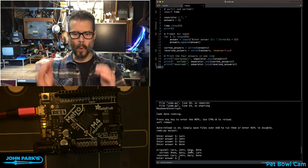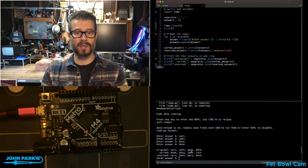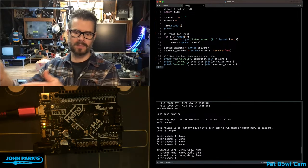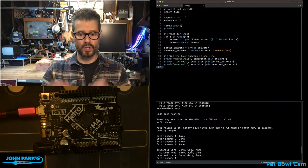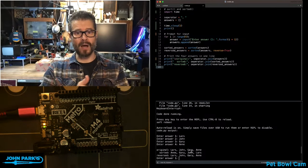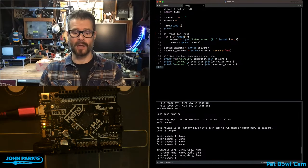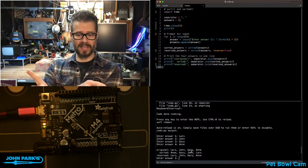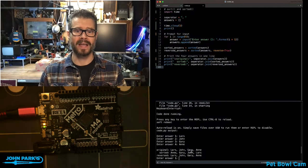When I hit enter, it tells me the original list was as I typed it: Lars, John, Gary, Ann. The sorted list is now alphabetical: Ann, Gary, John, Lars. And then there's a reversed list: Lars, John, Gary, Ann.